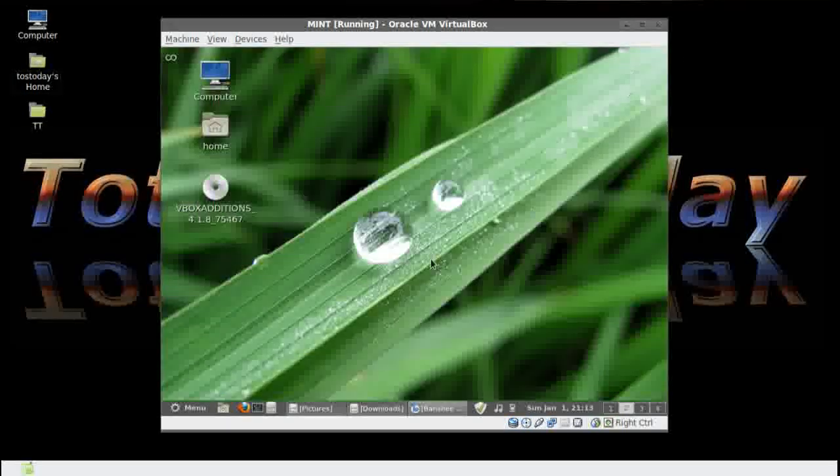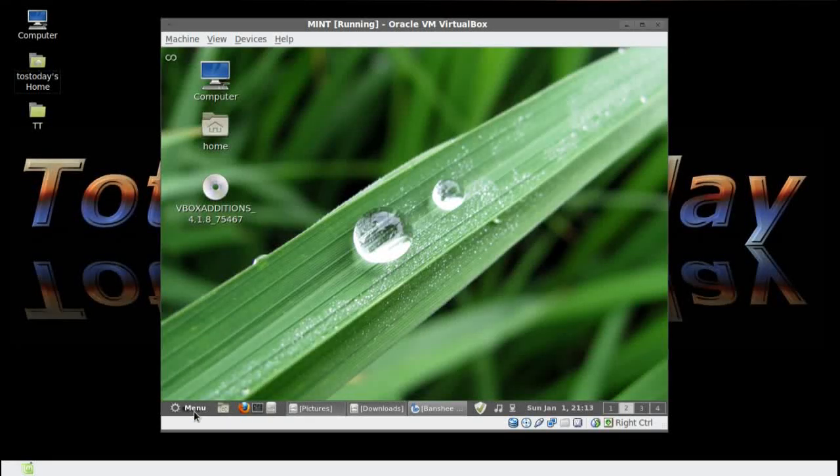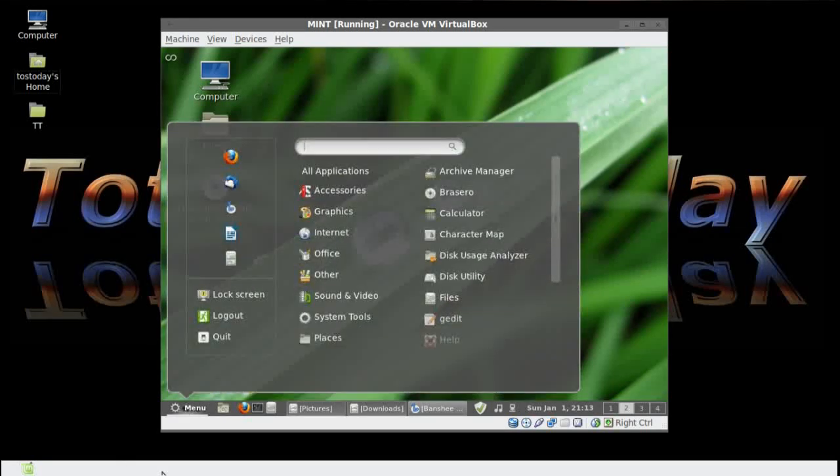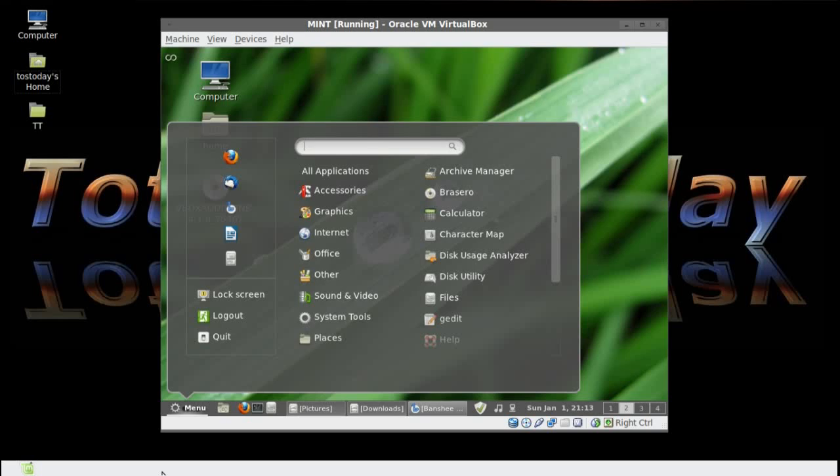You know, when Ubuntu Unity came along, I know it was a love-hate relationship. And as a Windows dual booter, I'd say, well, hold on. This really doesn't look bad. And if this thing is not buggy, it can work. And so far, Unity has not proven really buggy to me at all.